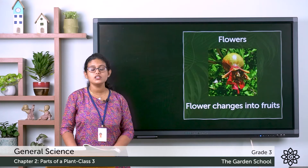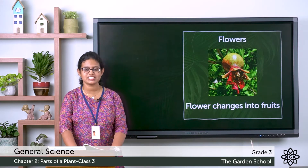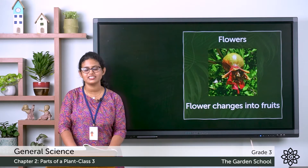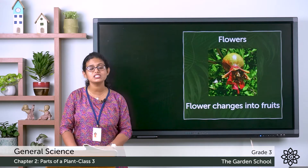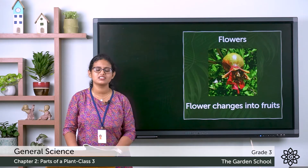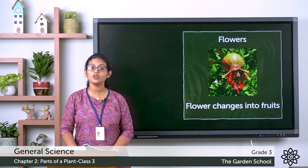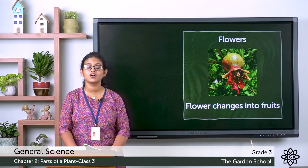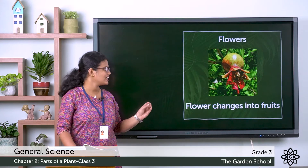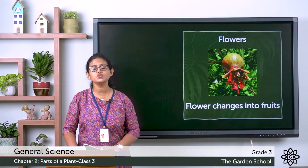The flower changes into fruits. That is the papaya flower that forms papaya. The orange flower that forms orange. So the flower changes into fruits.